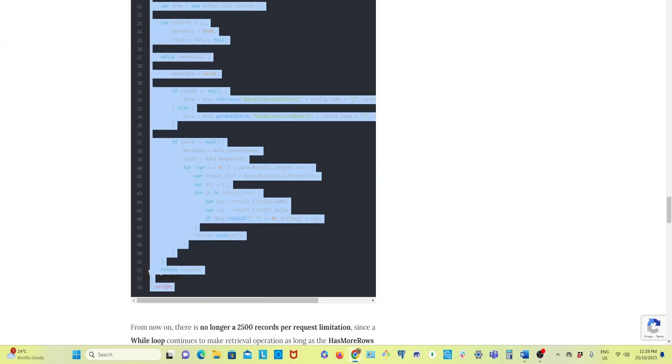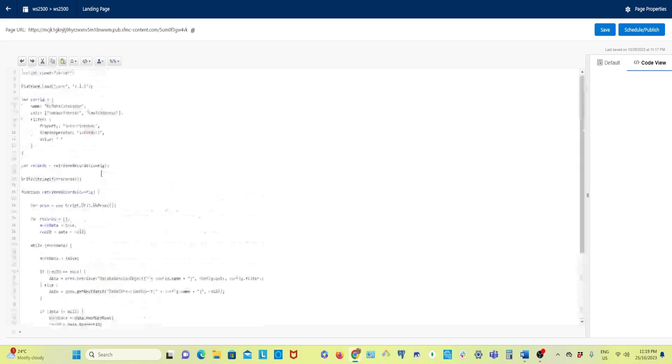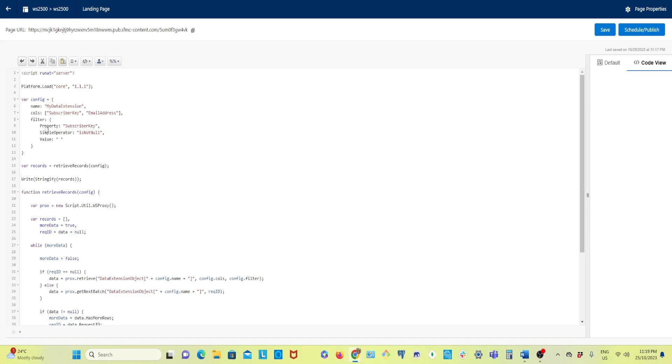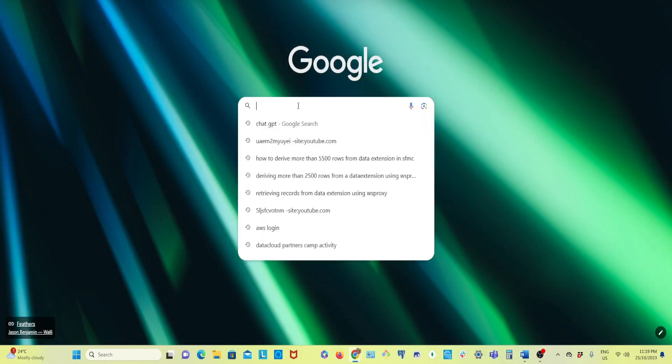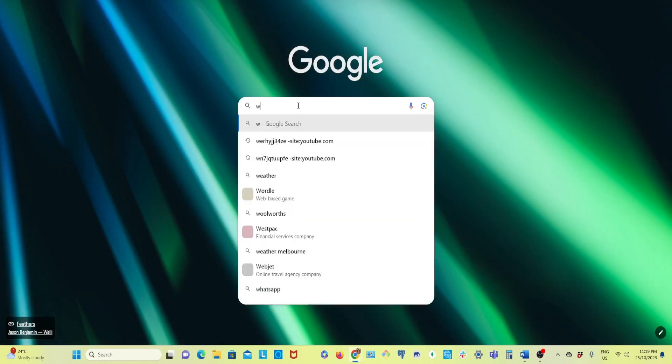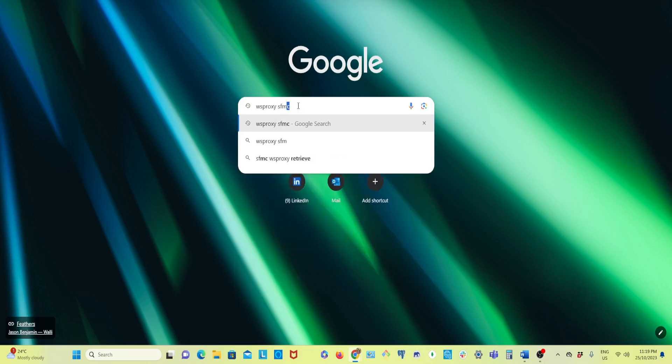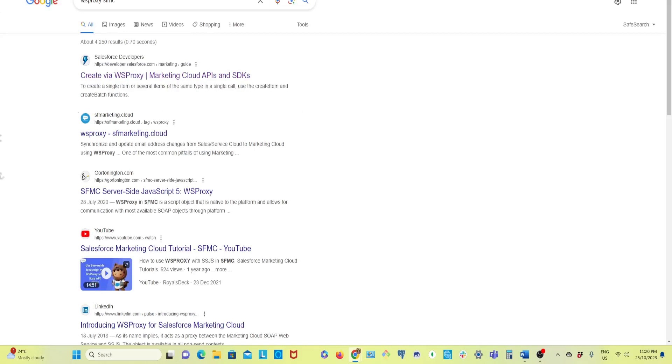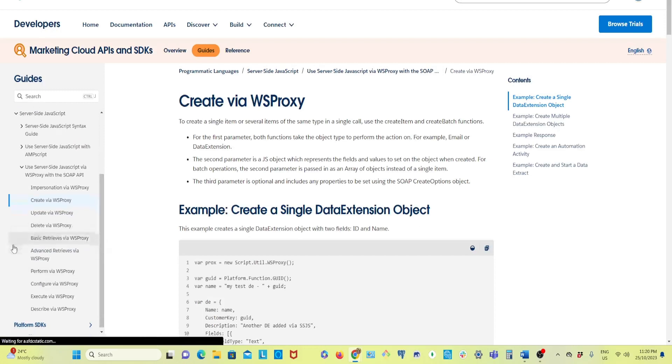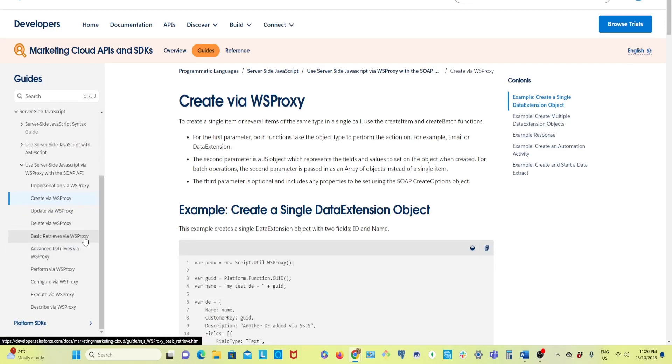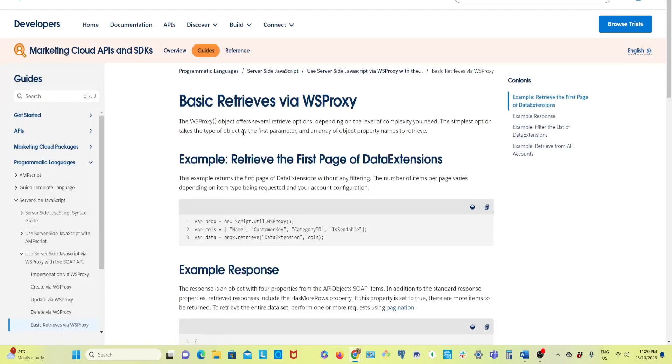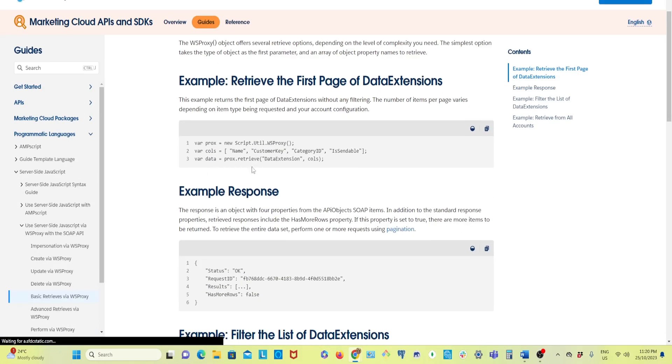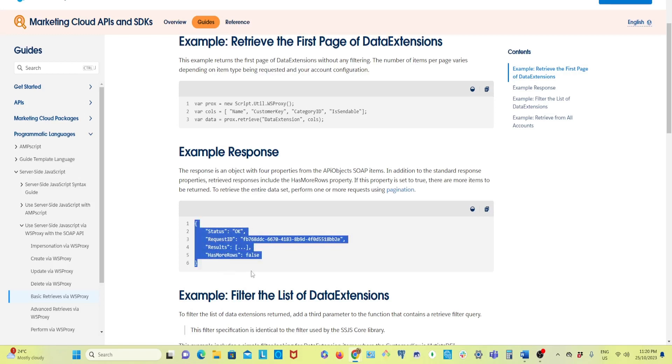Another resource I want to mention: if you go to Salesforce Marketing Cloud developers guide and go to WSProxy, you see basic retrieve via WSProxy. Go through and read the content here also. This is just the basic retrieve method they are using with WSProxy. After doing this we get the response like status, request ID, results, has more rows.